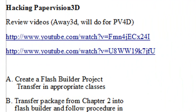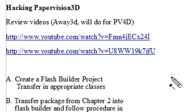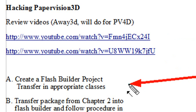Previously we had shown you how to work with Away3D, and you want to go back and review these two videos. Because the procedure that we used in those videos, we're going to use as well with PaperVision. We're going to grab a PaperVision package from Chapter 2 of our book, and we're going to get it into Flash Builder so you can actually work with InDesign View. So once you've done that, we're going to actually create a Flash Builder project and transfer in the appropriate classes.